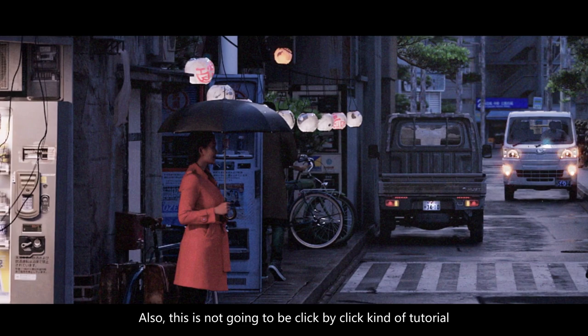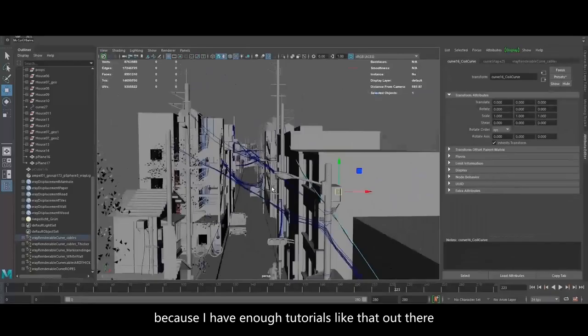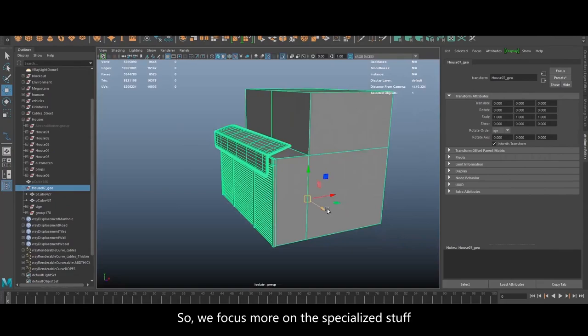Also, this is not going to be a click-by-click kind of tutorial. I will explain a lot, but I will not show, for example, how to create a crate or something like that, because there are simply already enough tutorials like that out there. So we focus more on the specialized stuff.